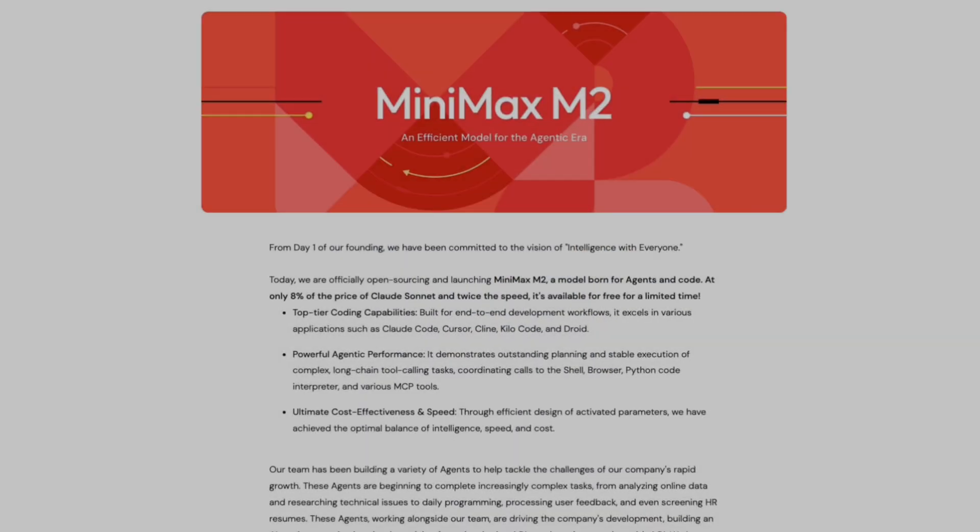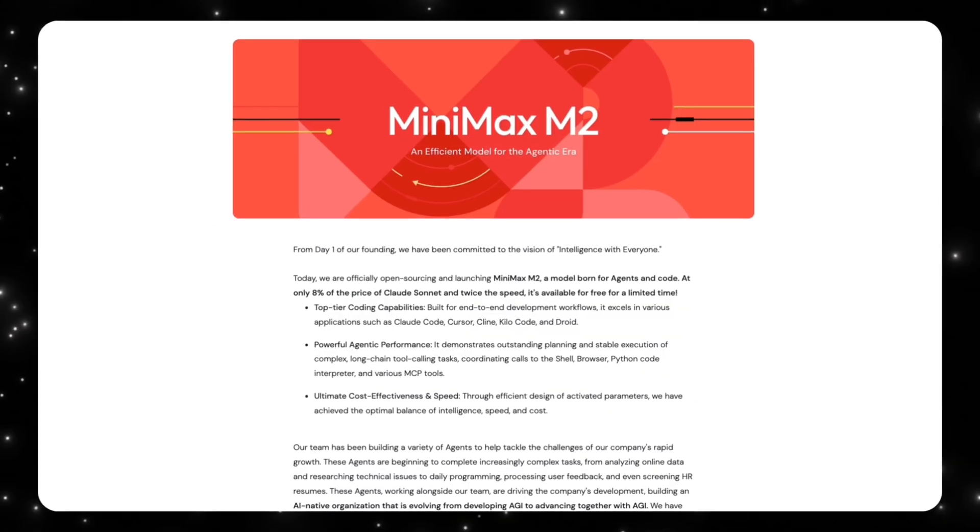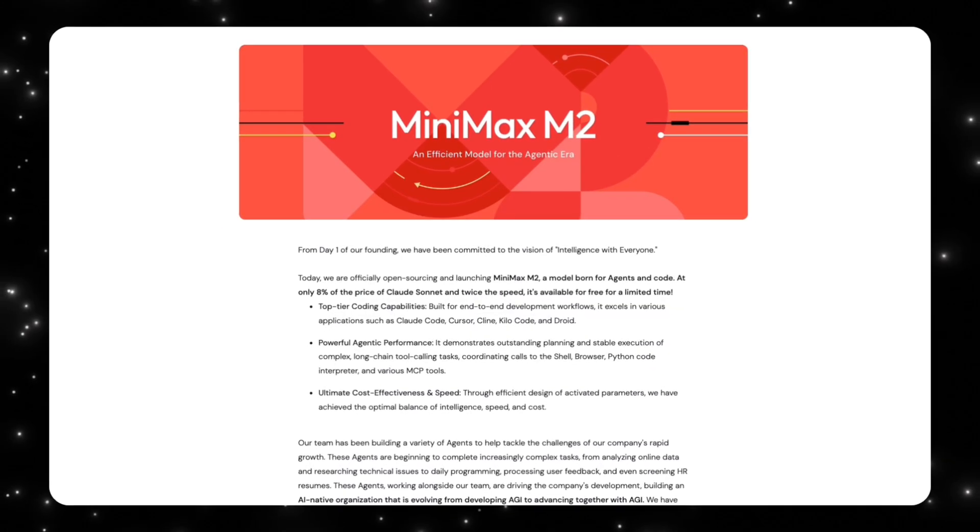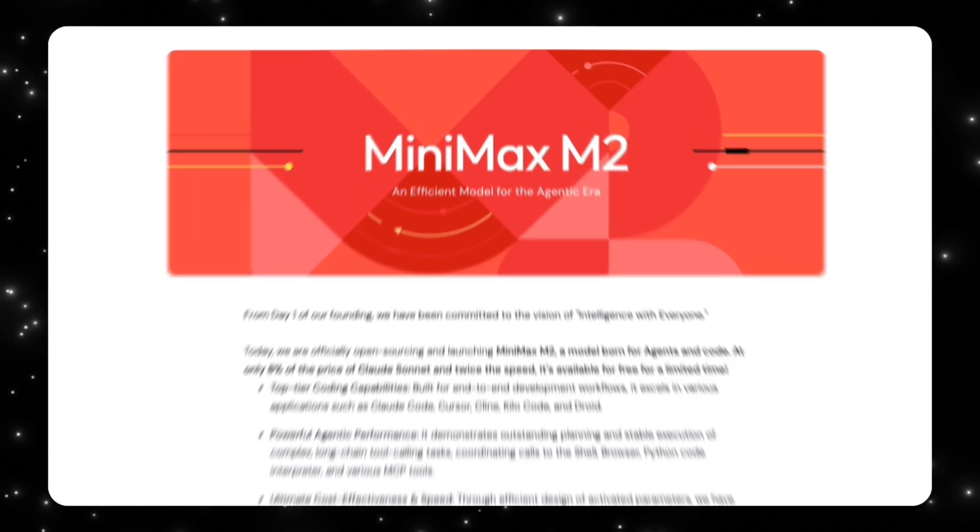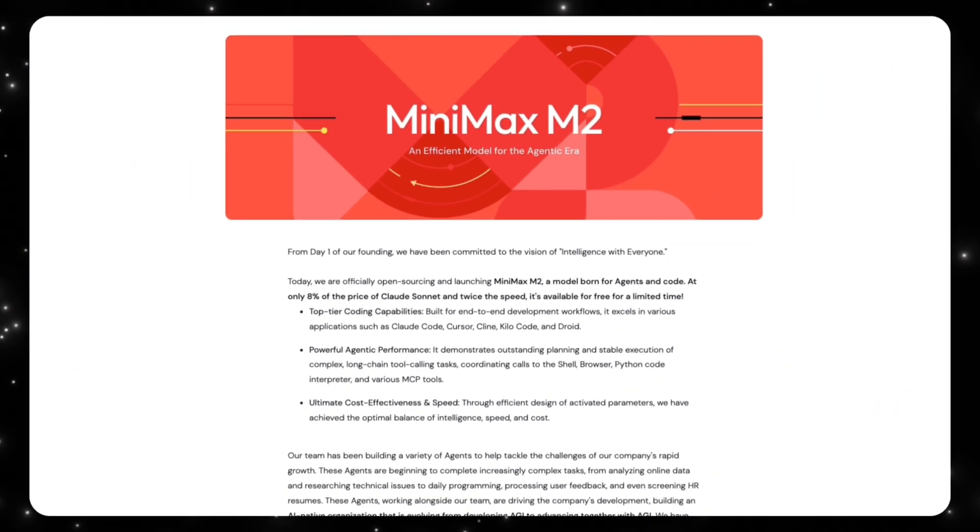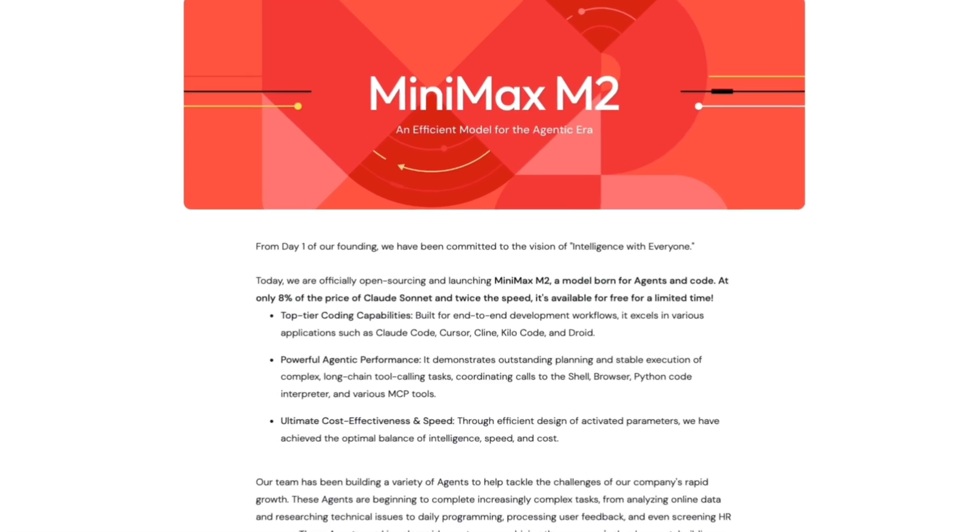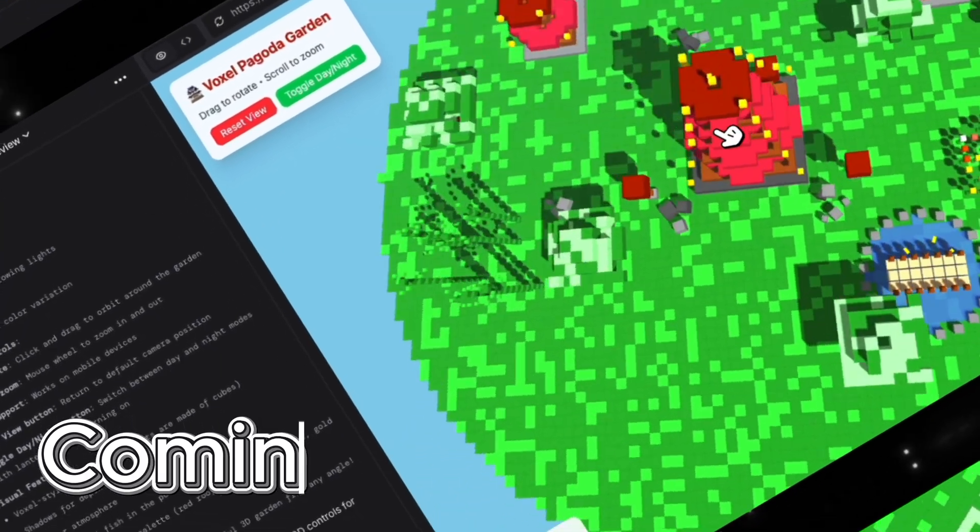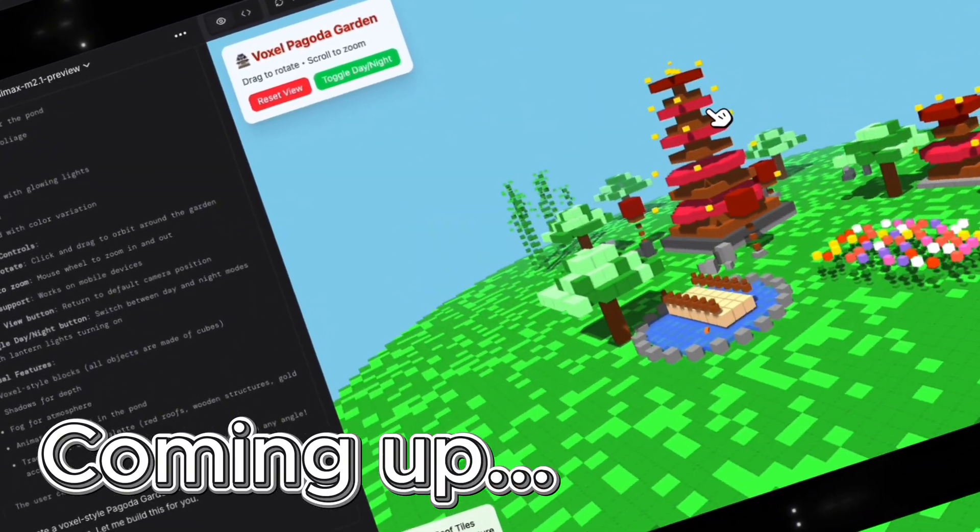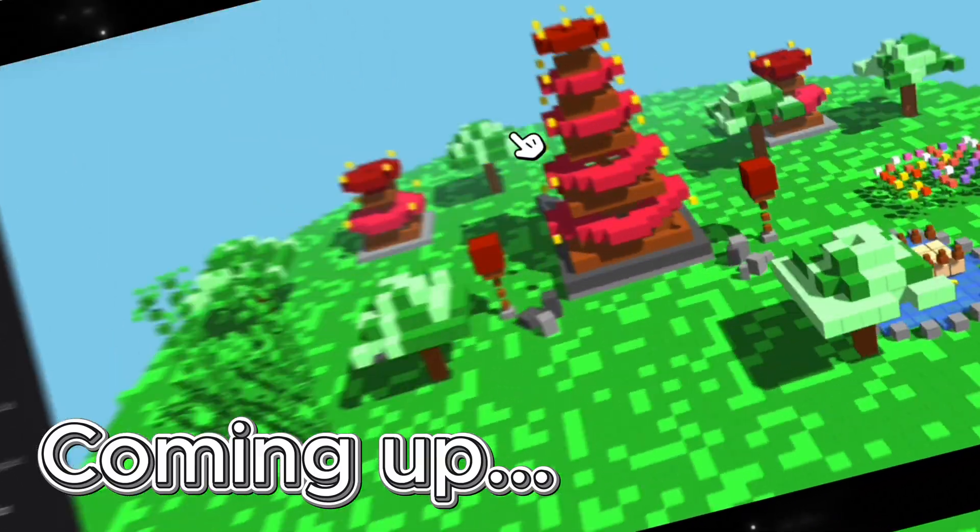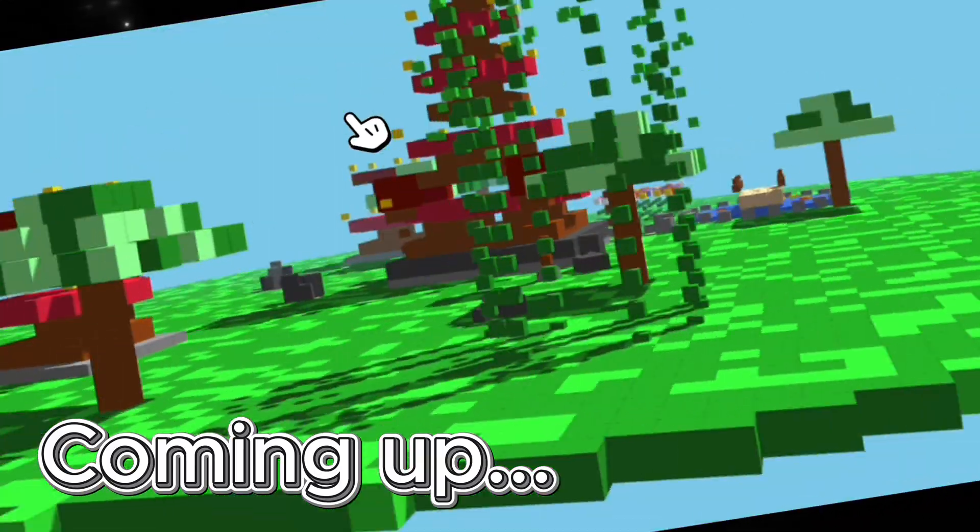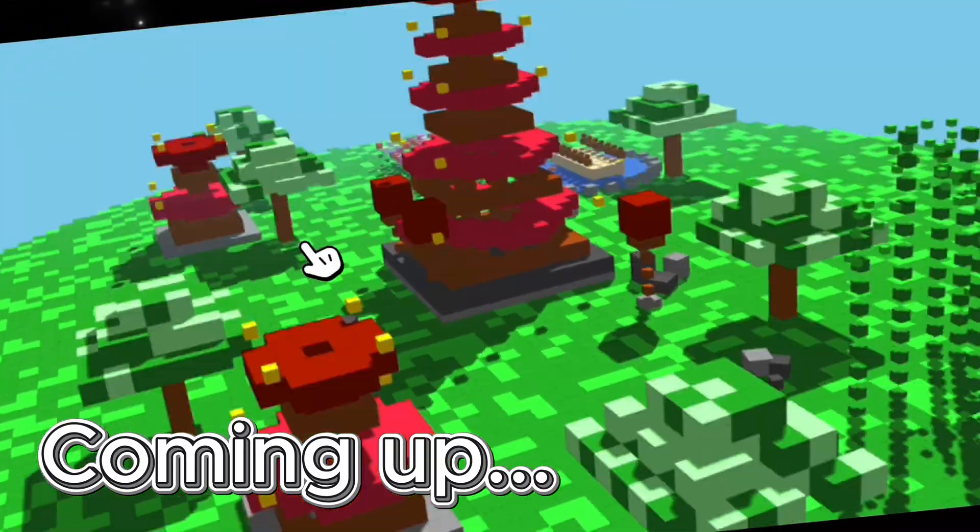A few months ago, an open-source model quietly became one of the most interesting agent-focused releases we've seen this year. That model was MiniMax M2. It didn't try to compete head-on with the biggest general-purpose chat models. Instead, it focused on something much more specific and much more useful for developers: agents, tools, and real workflows.